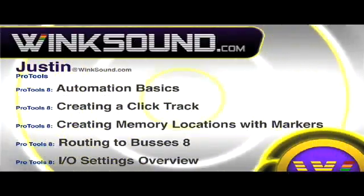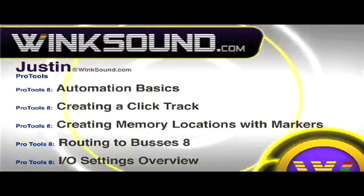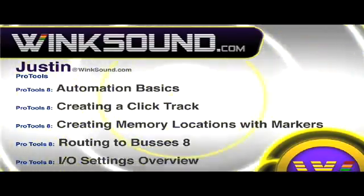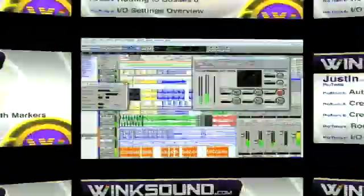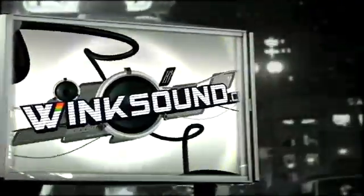You can always get in touch with Justin at WinkSound.com and check out more of Justin's videos, including these titles featuring the new Pro Tools 8, now available on demand at WinkSound.com.